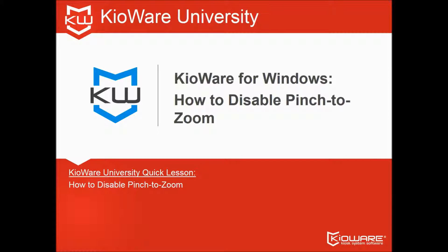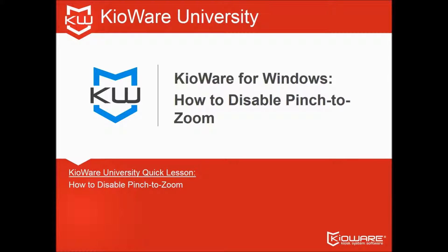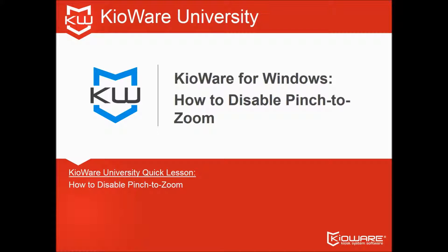That's your KioWare University quick lesson. Want to earn extra credit? Click subscribe to get more videos from KioWare.